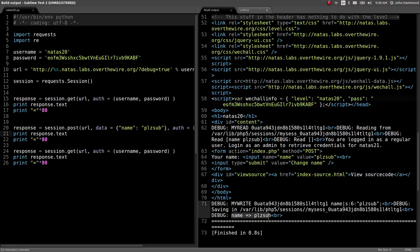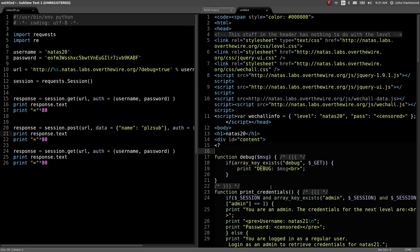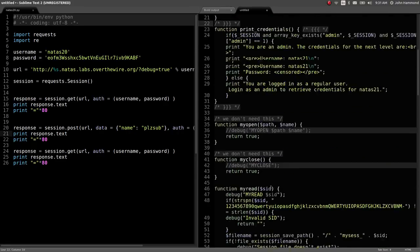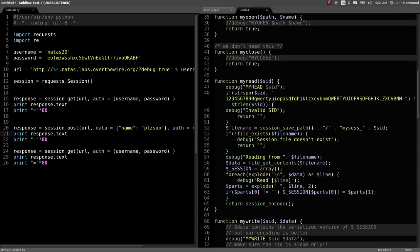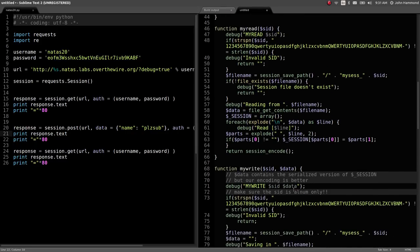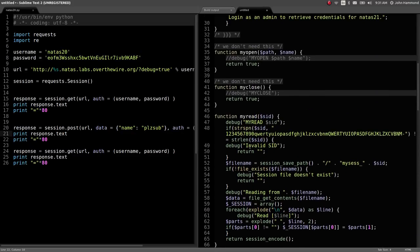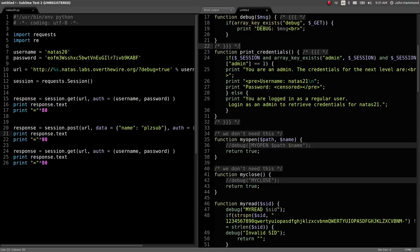Let's see if we can inject something or get in the way of this read and write function. It doesn't look like they're sanitizing anything at all. If they're just splitting up variables line by line with a space in between, we could just as easily add a newline and change whatever session variables we really wanted to, like admin, and set admin equal to one.